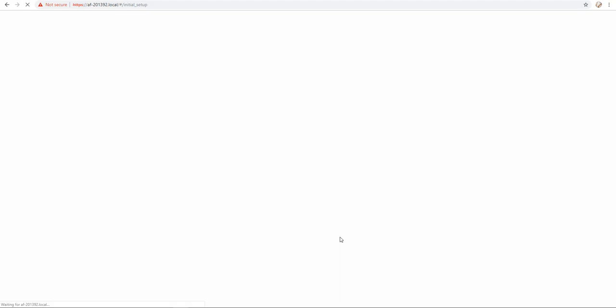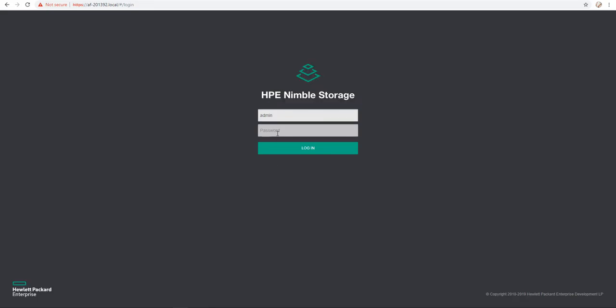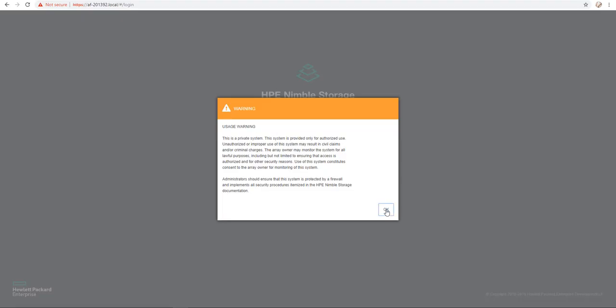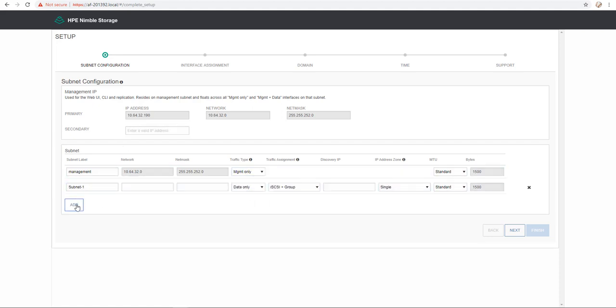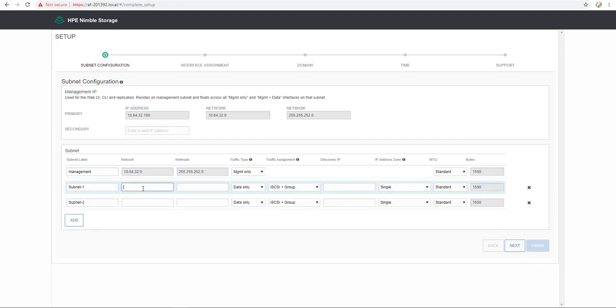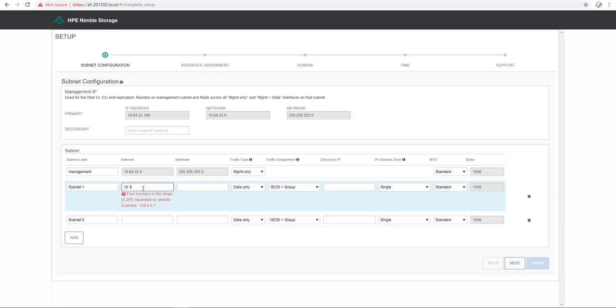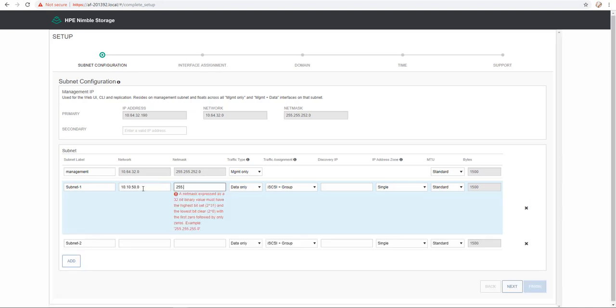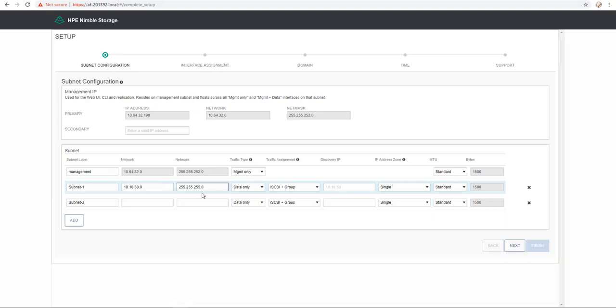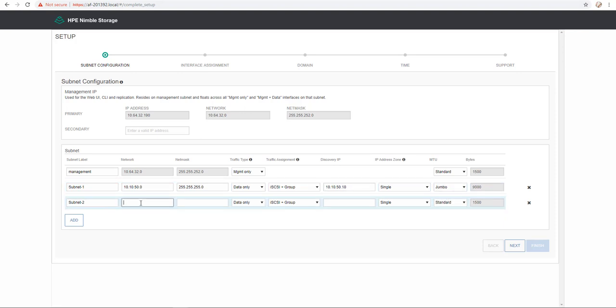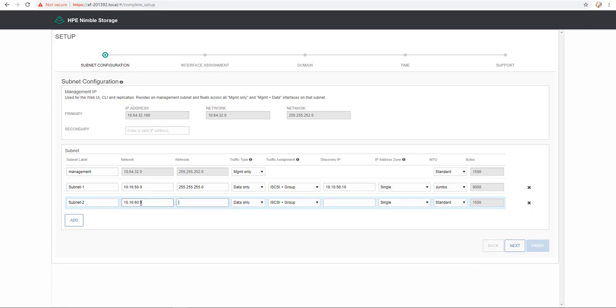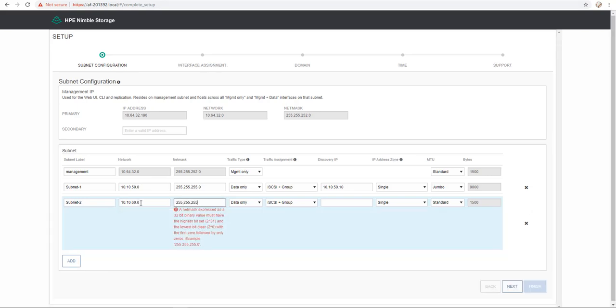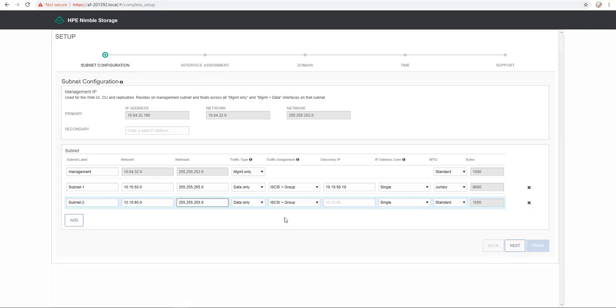After the Nimble Array initialization, you just have to log in using the new password that you have configured. And you can proceed with the subnet configuration. So for dHCI, you need two different subnets. It's exactly what I do here. So I provide all the IPs accordingly to my two different subnets. As you can see, I set JumboFrame because my switch environment supports JumboFrame.